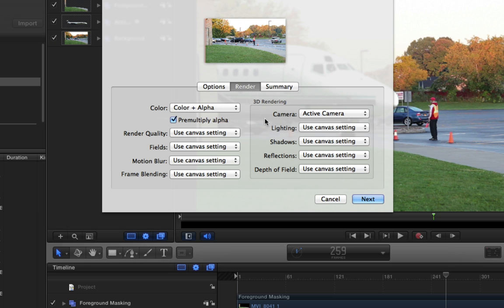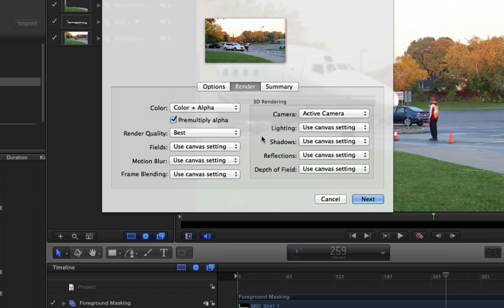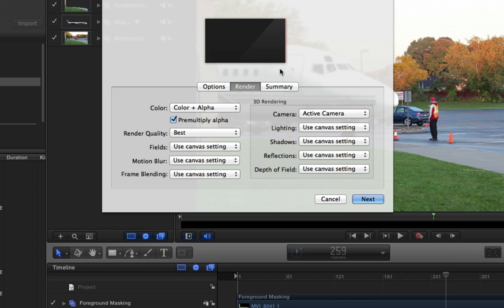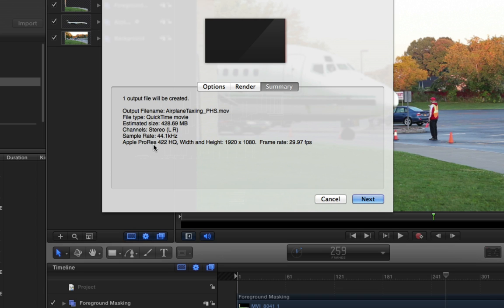When you go to this, all this is pretty much the same, although it probably isn't a bad idea to say render quality best, that sort of thing. And then we didn't use cameras or anything like that, so we don't need to worry about that. And then it will just kind of tell you a general summary here. It will give you an estimated size for the file, which is nice, and it gives you your source clip, or not your source clip, but your ending video clip statistics here: ProRes 422, 1920 by 1080.